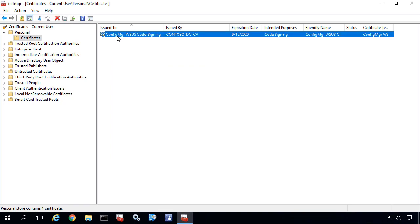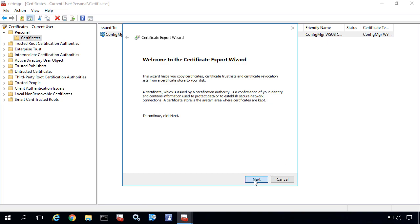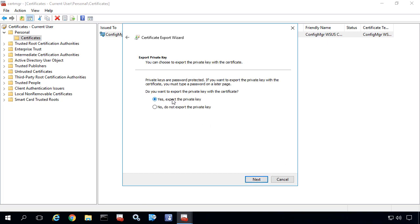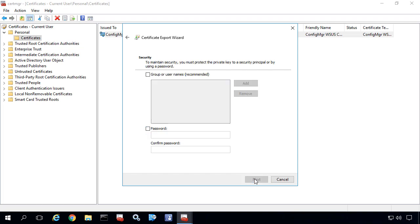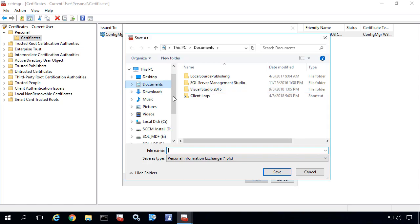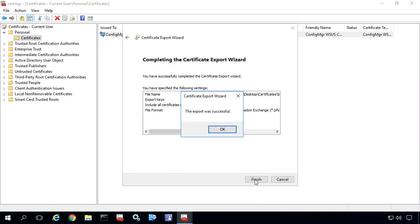In order to actually export this cert and use it within WSUS, we're going to right-click the certificate and choose Export. Within the export wizard we need to make sure we export the private key, because we need that in order to import it into WSUS for signing. We'll leave the default so it exports to a PFX file and we'll give it a password. I'm going to call this 'Internal WSUS Code Signing,' save that to my desktop, and then click Finish.